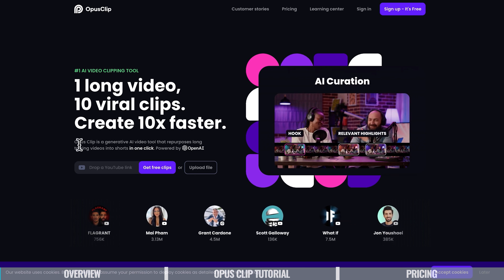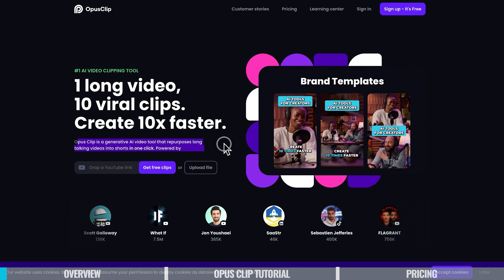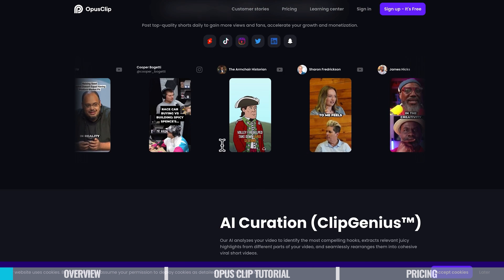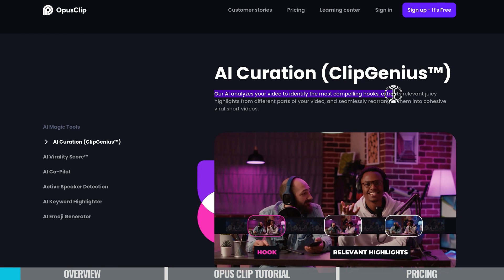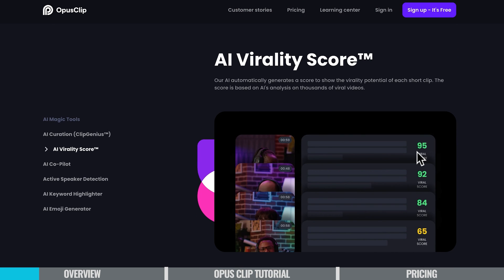So we're on the Opus Clip website now and straight away they say that this is a generative AI video tool that helps you repurpose long talking videos into short videos in one click. Scrolling down a little further, they explain how it works. Their AI analyzes your video to identify the most compelling hooks, then extracts the relevant juicy highlights from different parts of your video and seamlessly rearranges them into a cohesive viral short video. It's a pretty big promise, but it actually does an amazing job. It also analyzes the different videos that it creates and gives you a virality score based on how it thinks the video will perform.